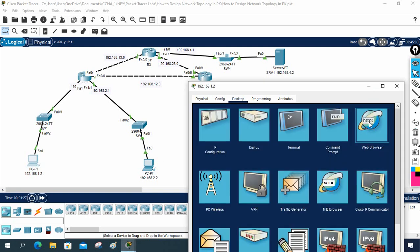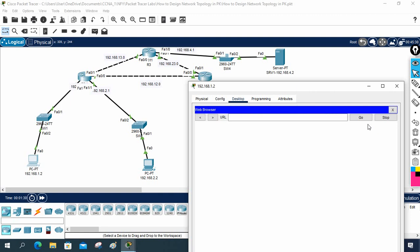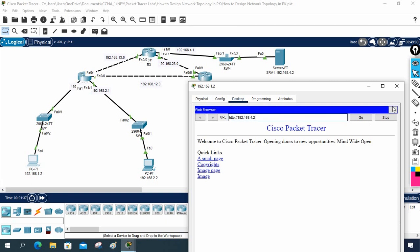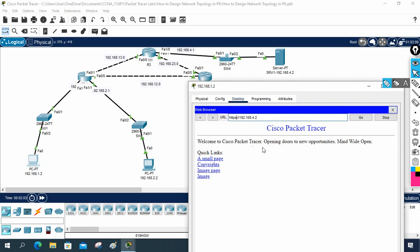In the browser, we will check port 80 and port 443. I'll write 192.168.4.2 — port 80 is working. HTTP is nothing but port 80. If you write HTTPS, that is port 443. So both ports are working for this server.